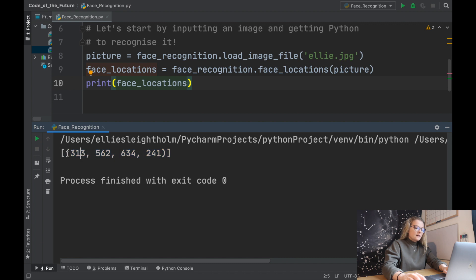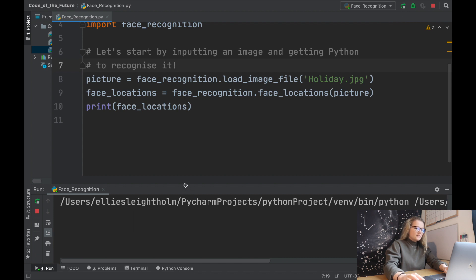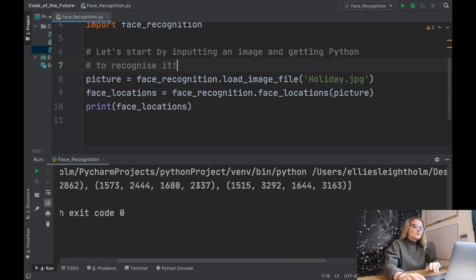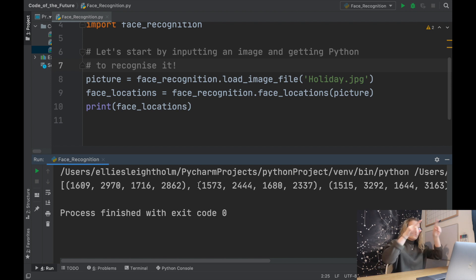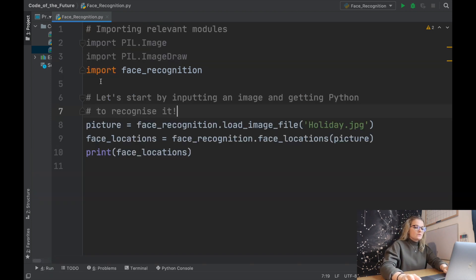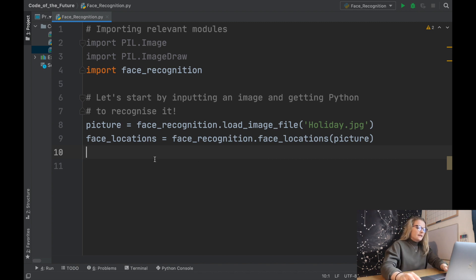Printing face_locations gives a list, and inside that list there are tuples — each tuple contains the coordinates of where a face is in the picture. For the ellie image there's only one face, but if we change it to the holiday image it finds three faces — three tuples. The format of each tuple is: top, right, bottom, left — which together enclose a rectangle around each face.